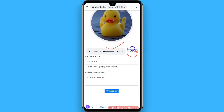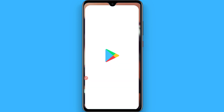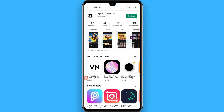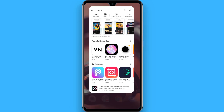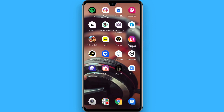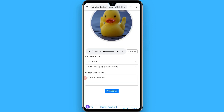Now go back and from your Play Store you have to download the CapCut application. If you already have it, simply skip that step. After that, go to CapCut and select the video with which you want to match this audio.